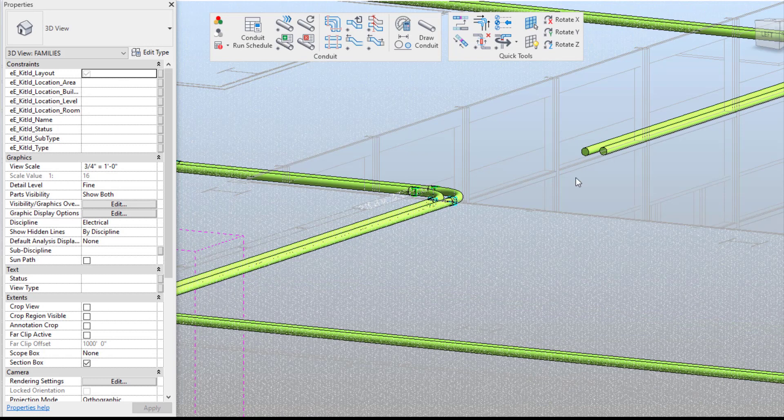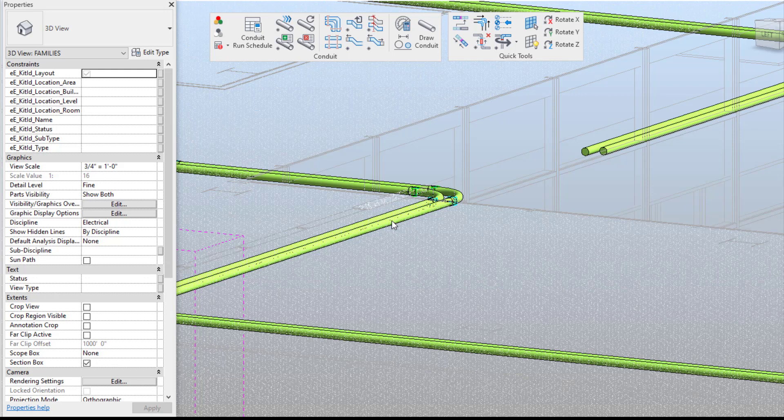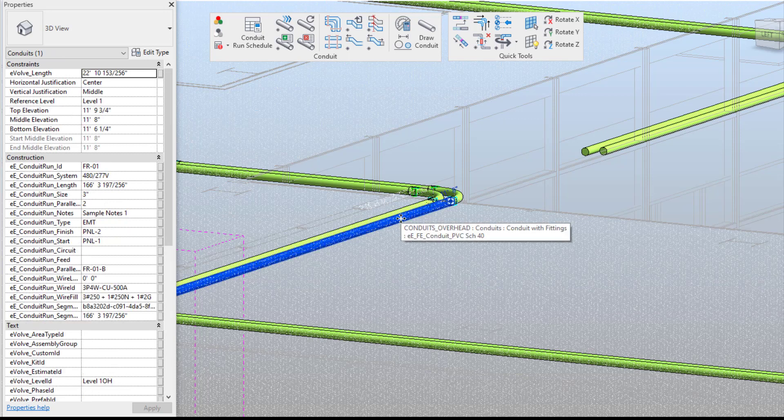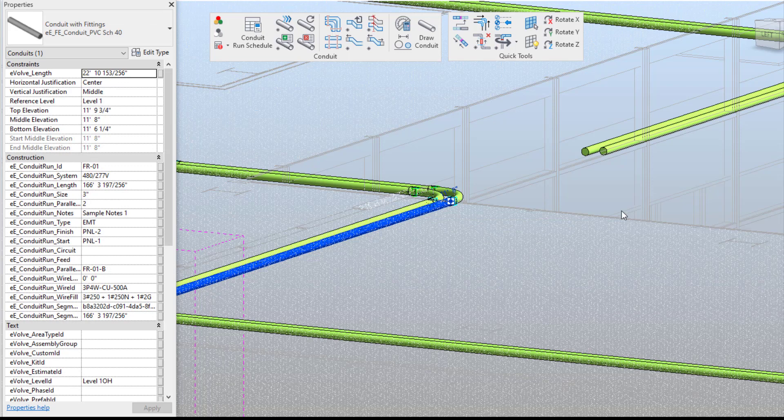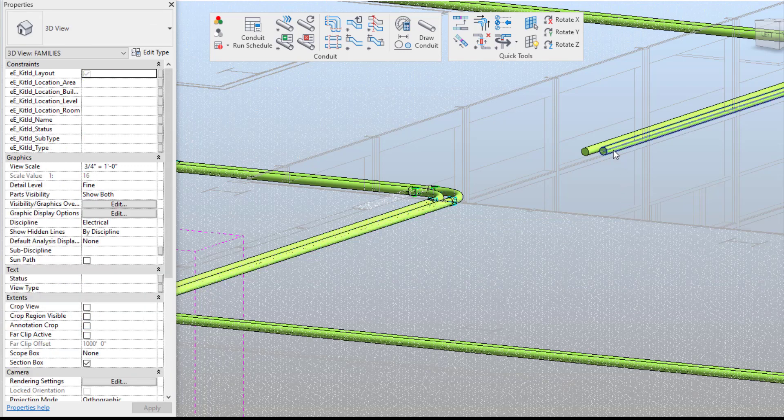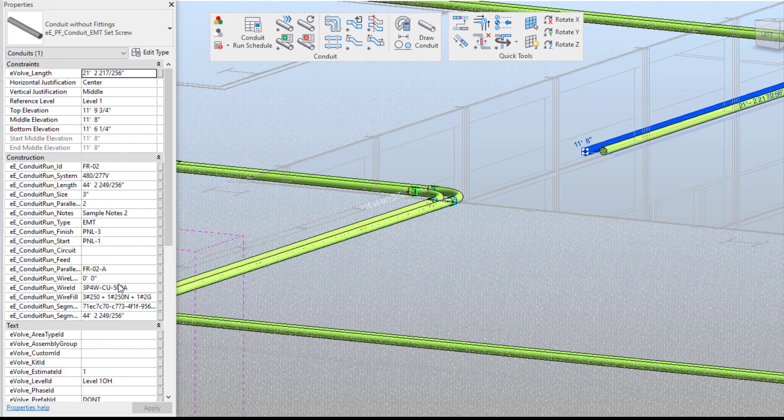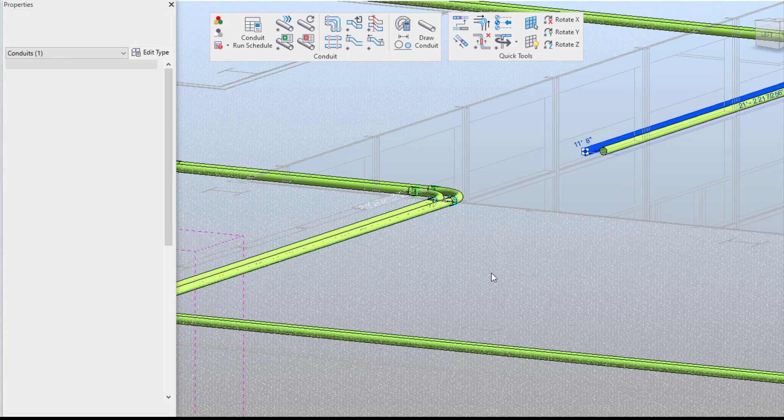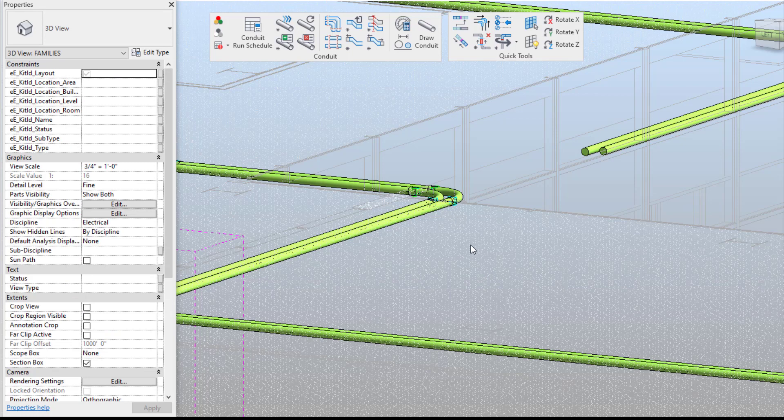So from there I want to talk about when there's design changes and you want to be able to connect your runs together or if you want to modify anything for design changes. So let's say in this situation this grouping of conduit is FR01 and this is FR02. What's going to happen when you try to connect these runs together?